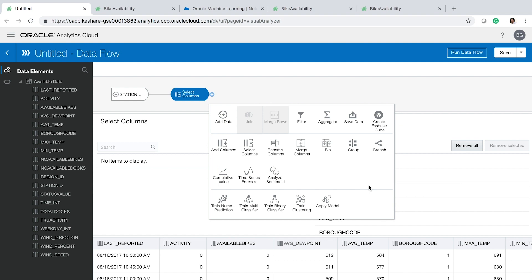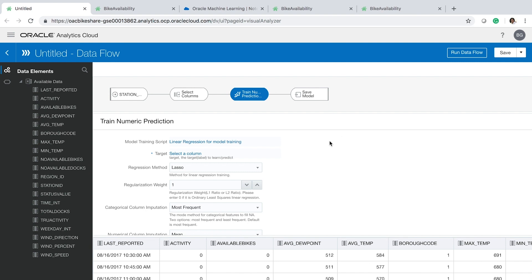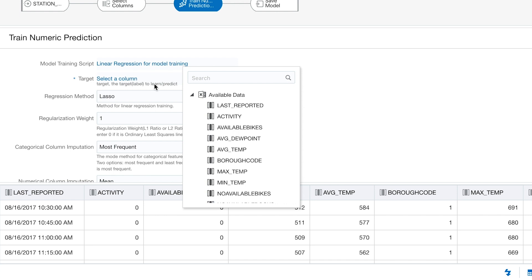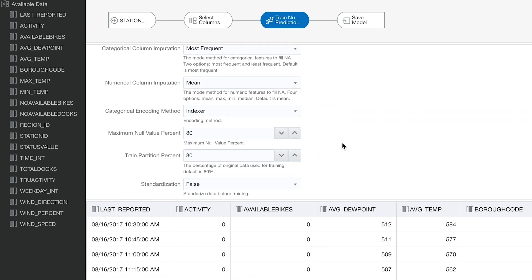Next step is to select the class of machine learning algorithms we want to use for solving our specific problem. In this case we want to train a numerical prediction model, so we need to select algorithms within that class. As you can see, we have four different machine learning algorithms built into Oracle Analytics Cloud. Let's try the linear regression model. The only variable we need to specify for a complete linear regression model is the target column we want our model to predict.